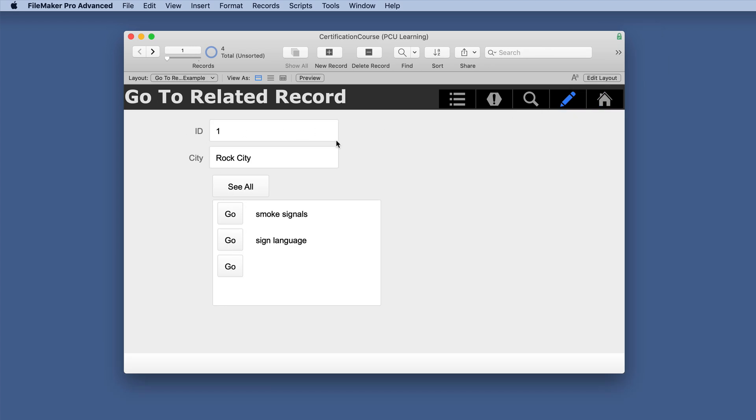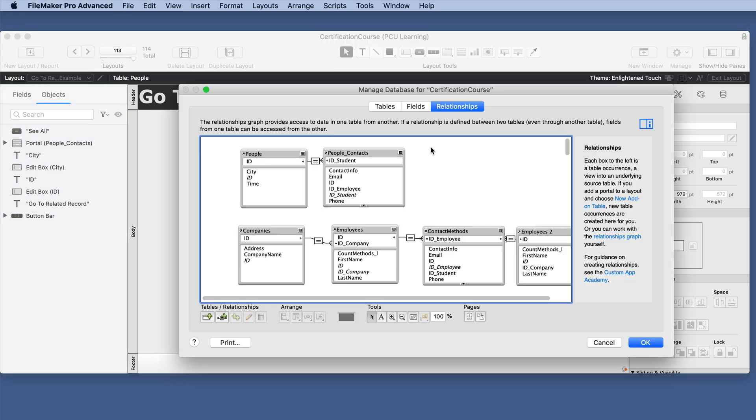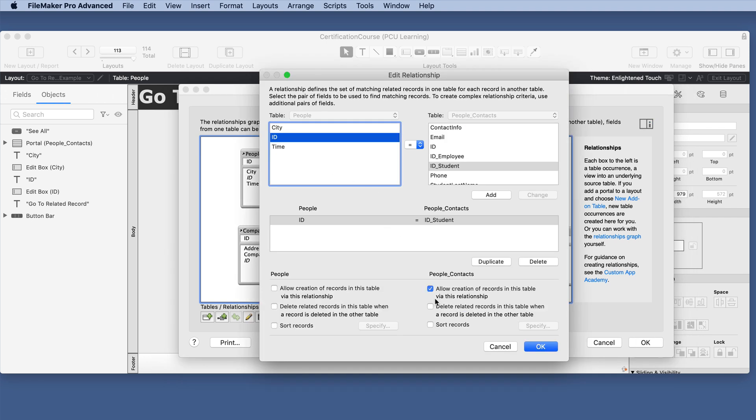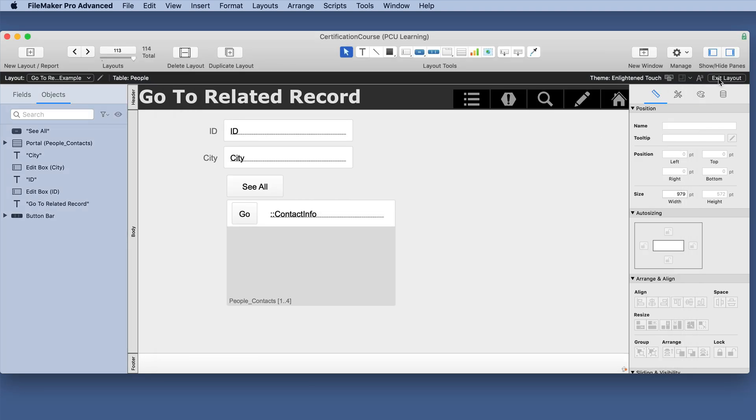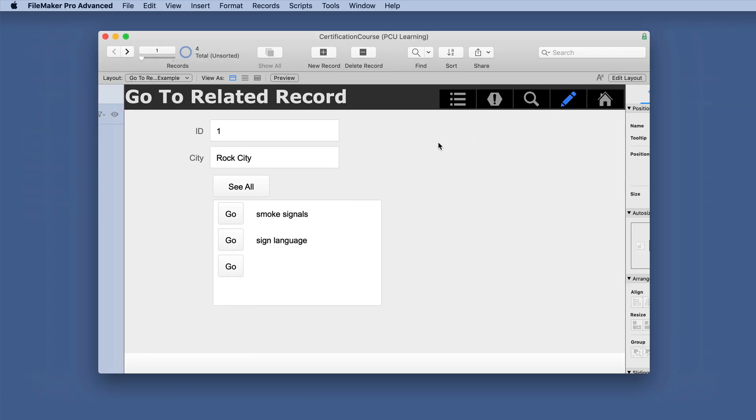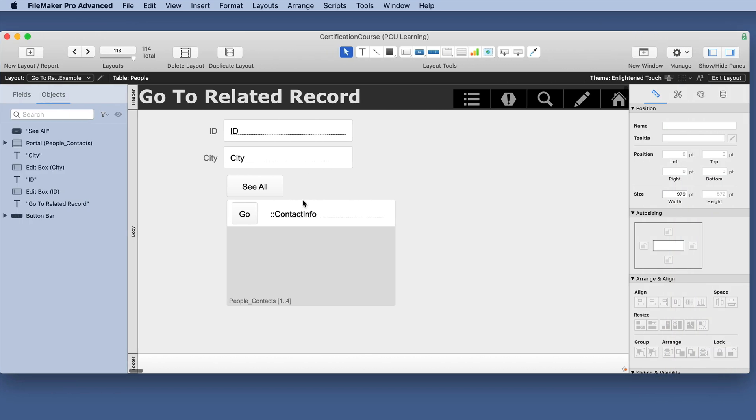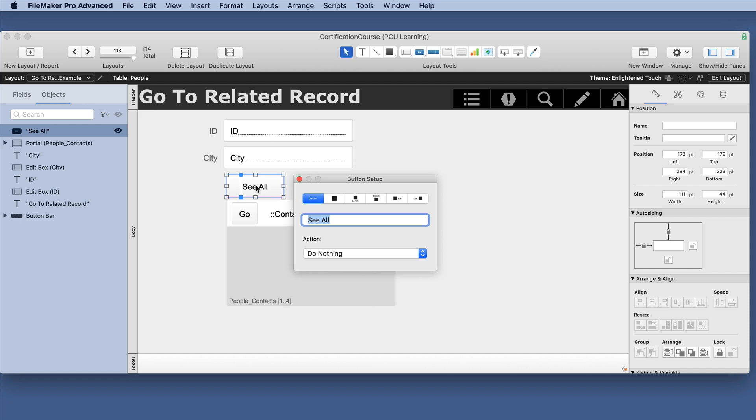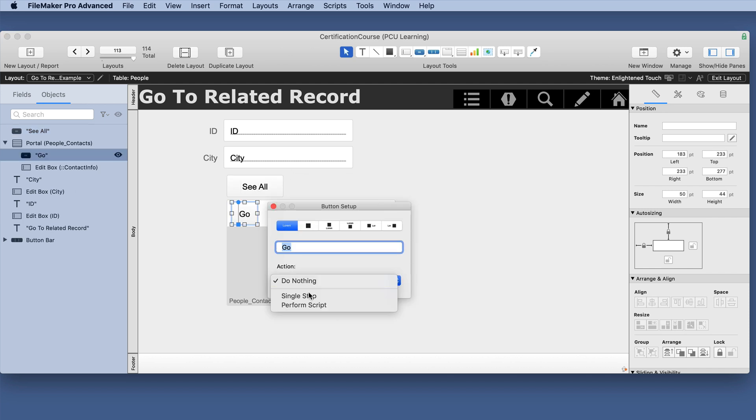So we have our contacts people table here and we're related to contacts here just very easily with allow creation of records and we want to go to related records and there's a specific script step. Now you can put it in the portal but what if we put it out here? We'll see how that works but let's just start with this.